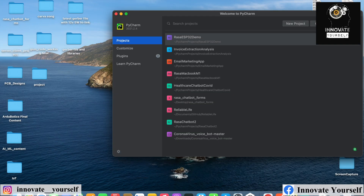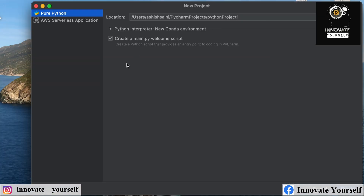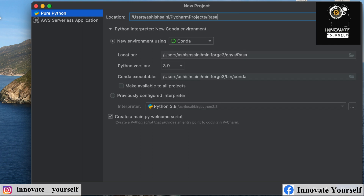First of all, let's start by creating our basic Rasa chatbot so that we can actually connect it to our ESP32. As you can see on my screen, I have PyCharm already open. In this video I'm going to start everything from scratch using the latest version of Rasa open source, which is version 3.5. Let me create a new project — I'll give it the name Rasa ESP.